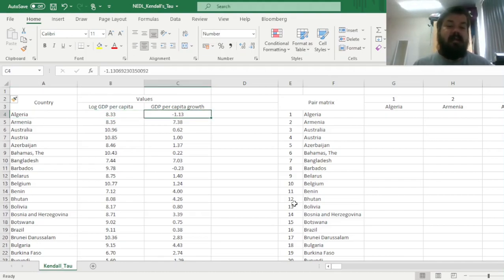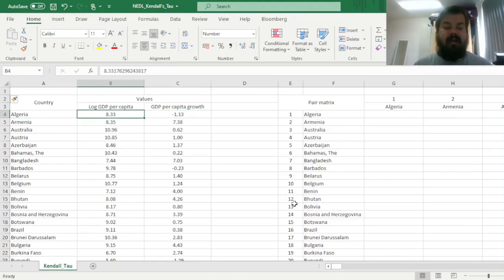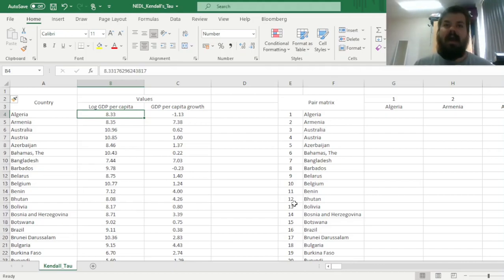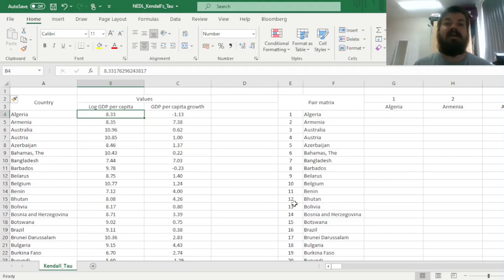That is, log-GDP per capita and GDP per capita growth for Algeria, for example, is a pair, and it involves measuring the so-called concordant and discordant pairs. And that might seem as a very sophisticated notion at first, but it's actually quite intuitive.